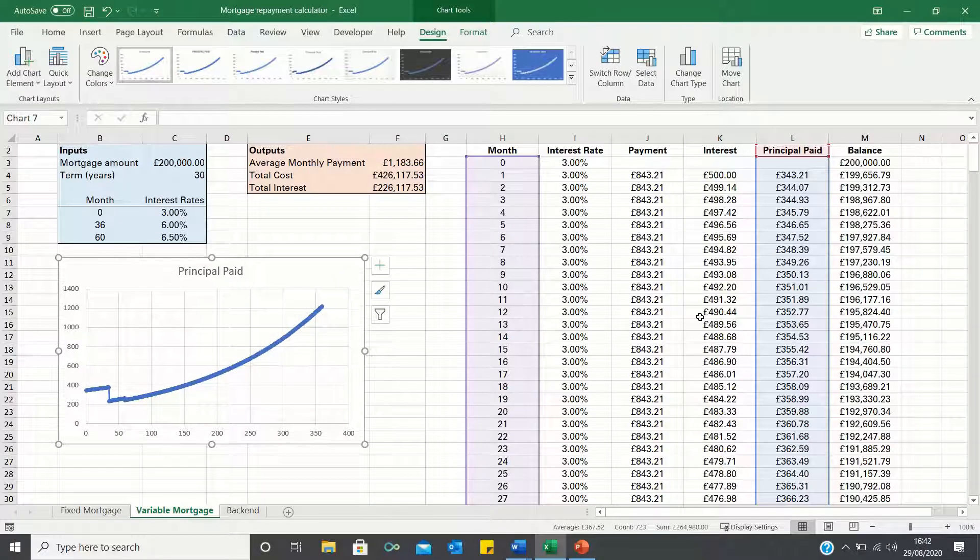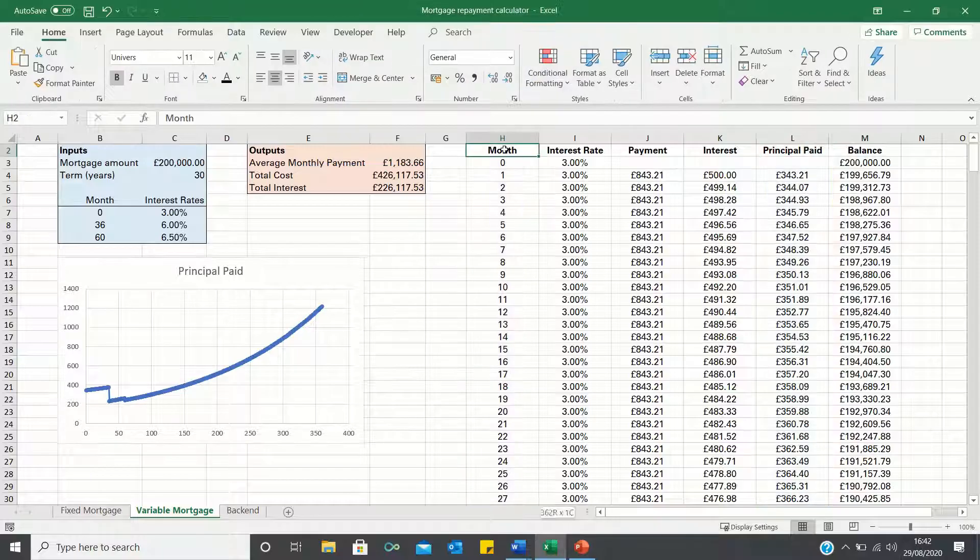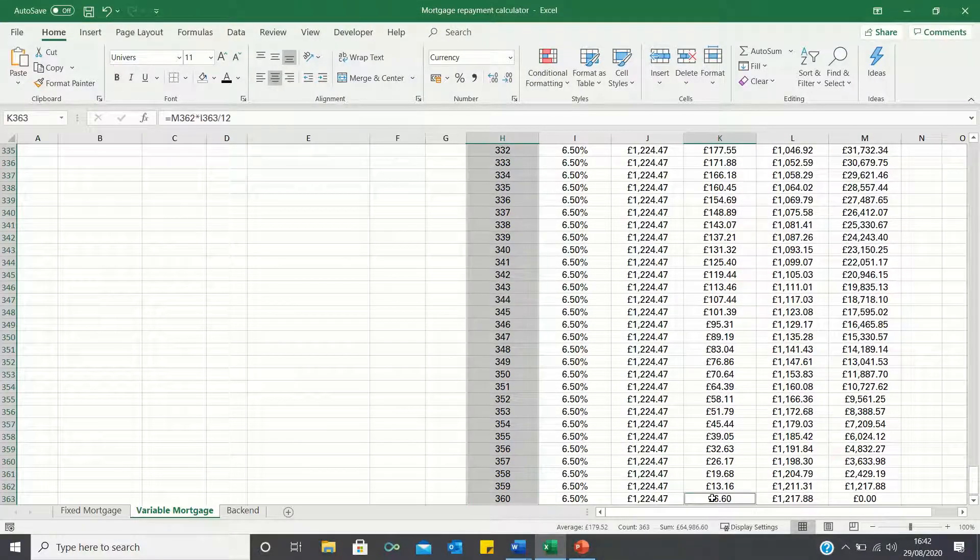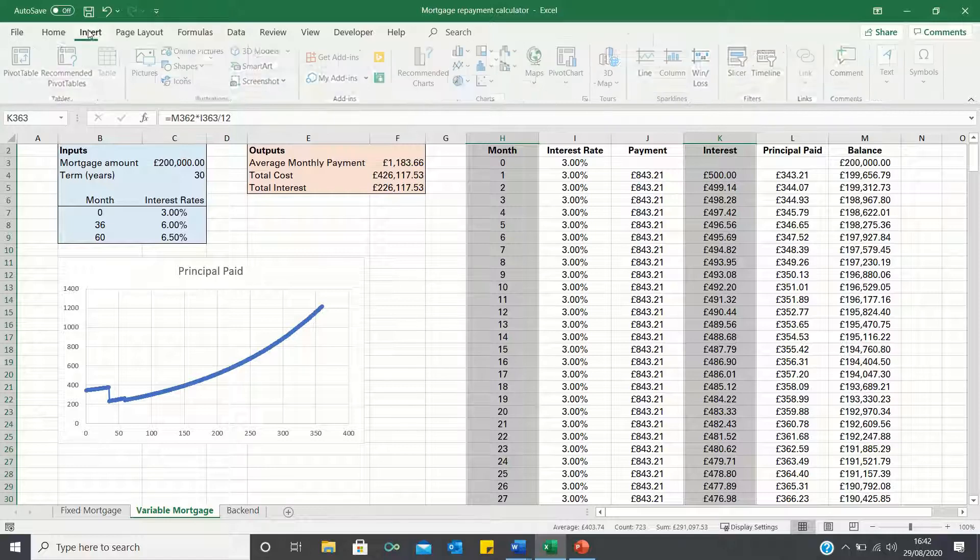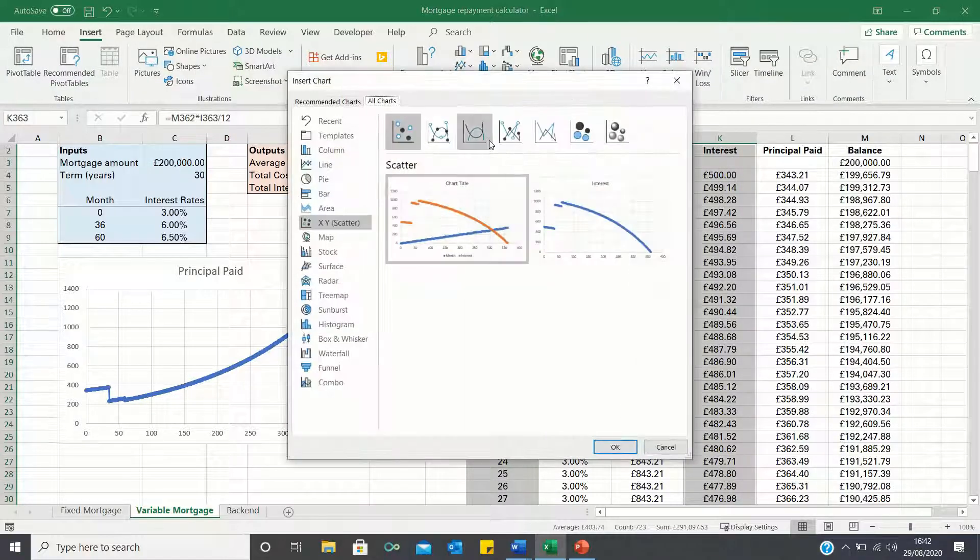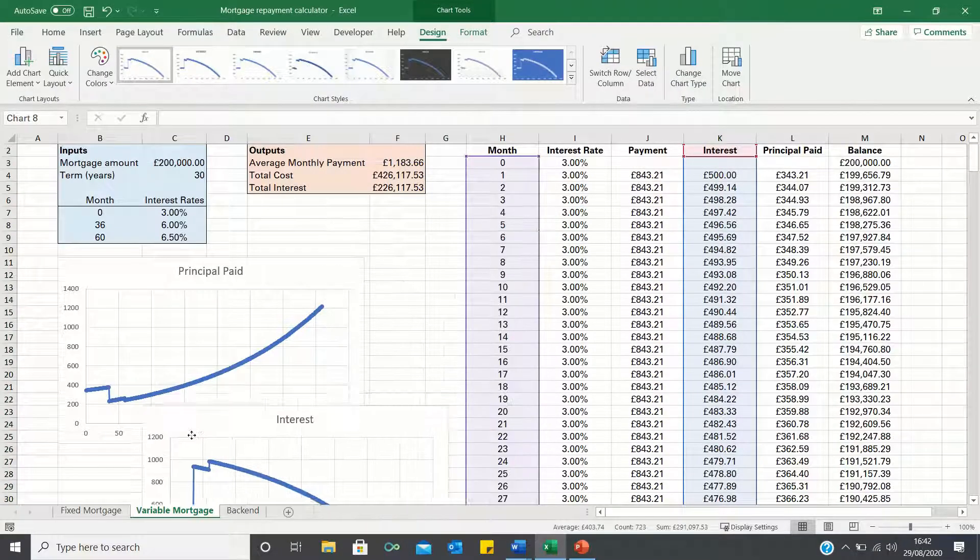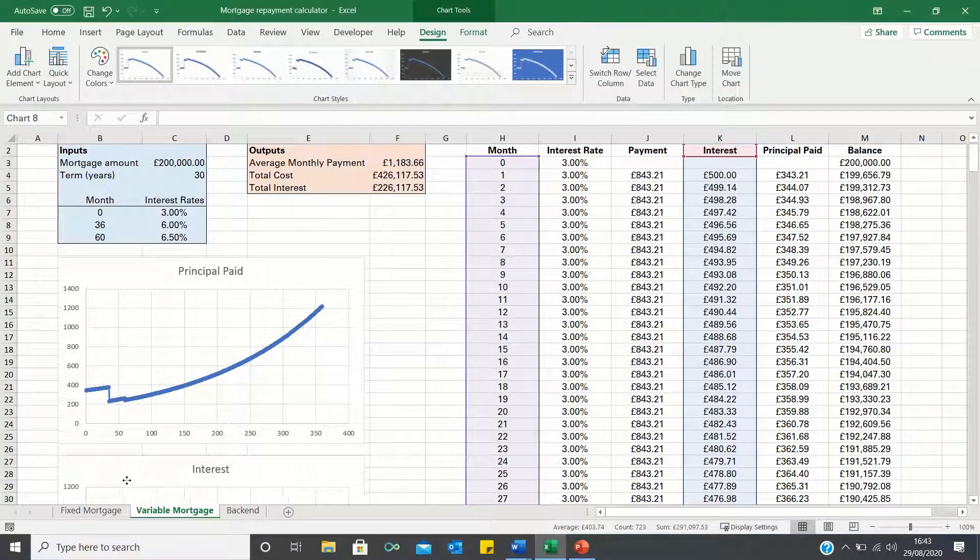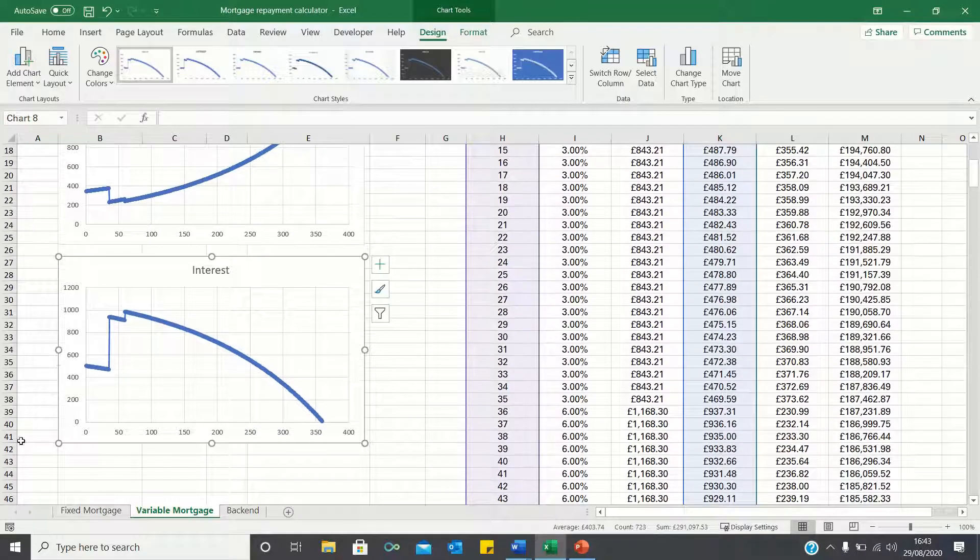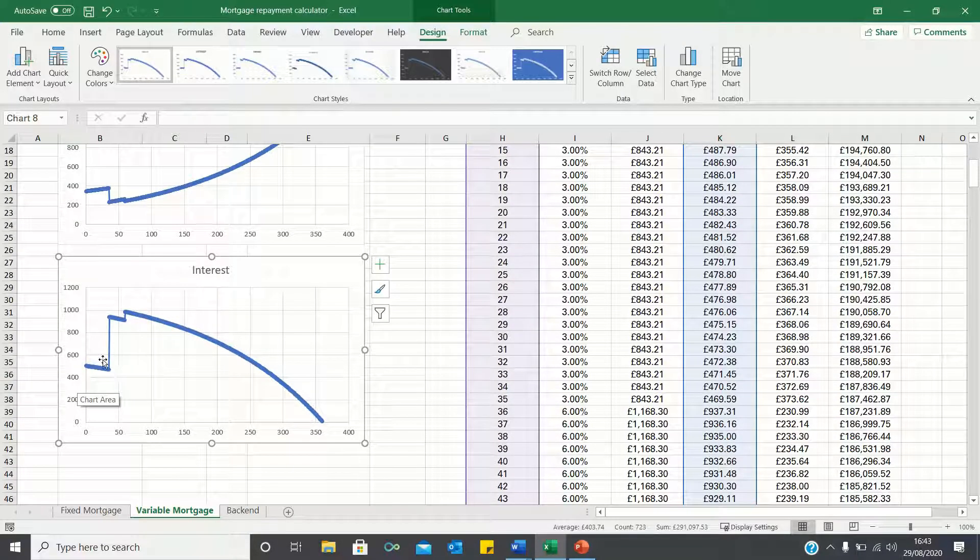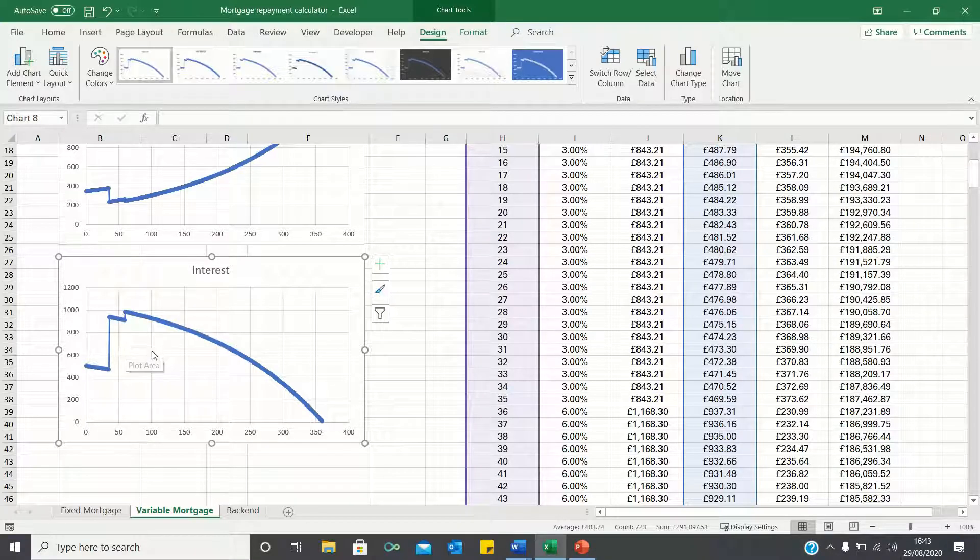We can then do the same to map out the interest paid. As you can see the interest payments are initially low then increase in month 36 and increase again in month 60 and after that decrease steadily until they reach zero.